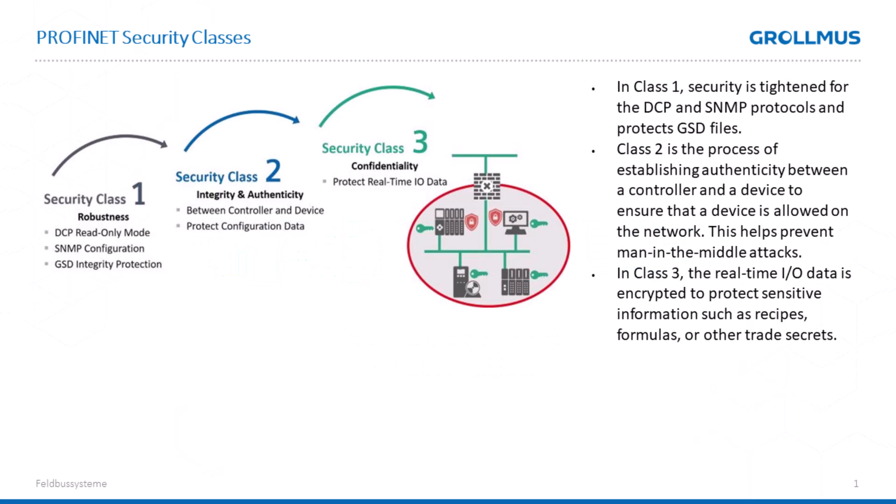The Profibus Profinet user organization has introduced three different security classes. With Security Class 1, we have the opportunity to deactivate or restrict services such as DCP or SNMP. Additionally, Security Class 1 introduced a new type of GSD file.